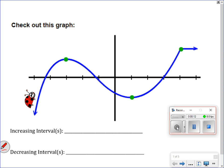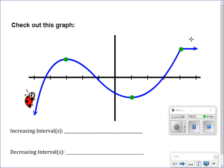In this picture here, we have what looks like mostly a polynomial except for this little section right here. When you have a graph like this, you're going to think to yourself: when you read a graph, you read it from left to right, just like you read a sentence.